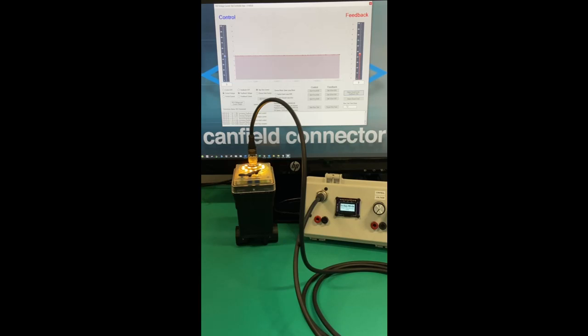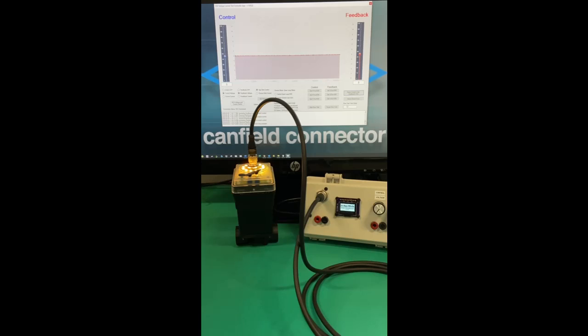For demonstration purposes, dialing the dither pot to its minimum setting or fully counterclockwise on the stepper 12 valve will result in the best showcasing of demo closed-loop mode using feedback only.